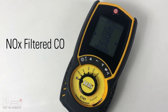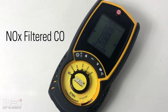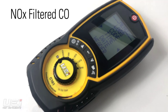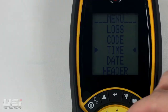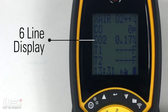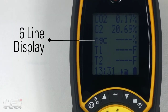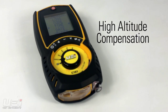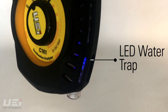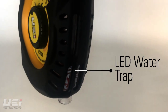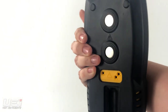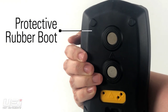A NOx filtered CO sensor provides better accuracy and avoids cross-contamination. A six-line display allows more parameters to be displayed and viewed at one time. The analyzer also features high altitude compensation.